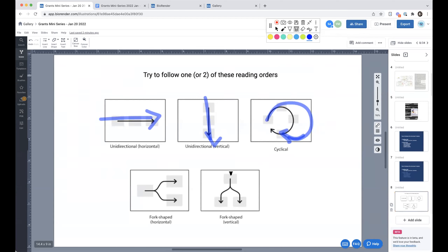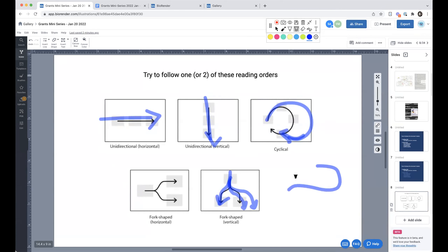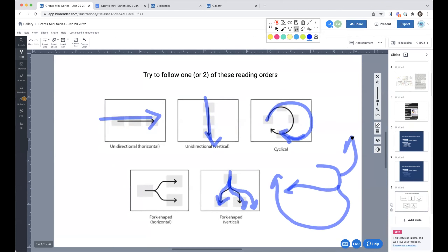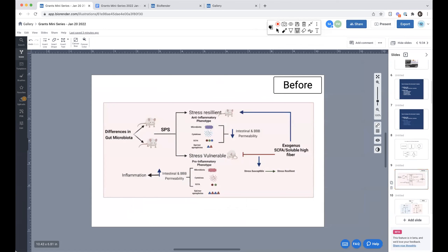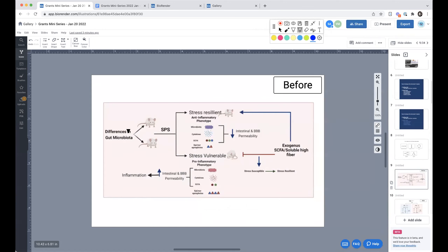Reading order: left to right, up to down, or clockwise. This feels pretty self-explanatory, but it's something we commonly see as a mistake in a lot of figures. Figures should always read either left to right, top to bottom — maybe cyclical if it's some kind of repeatable process. For specific aims, whether it's one, two, or three aims, it should still flow left to right, top to bottom. You shouldn't create a winding road that makes the reviewer maze their way through your figure. It should be very simple.